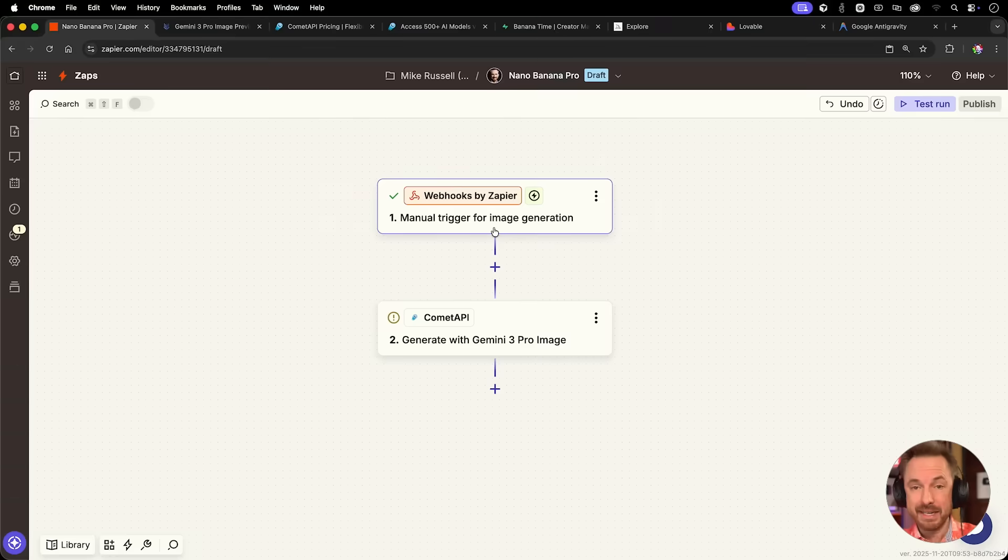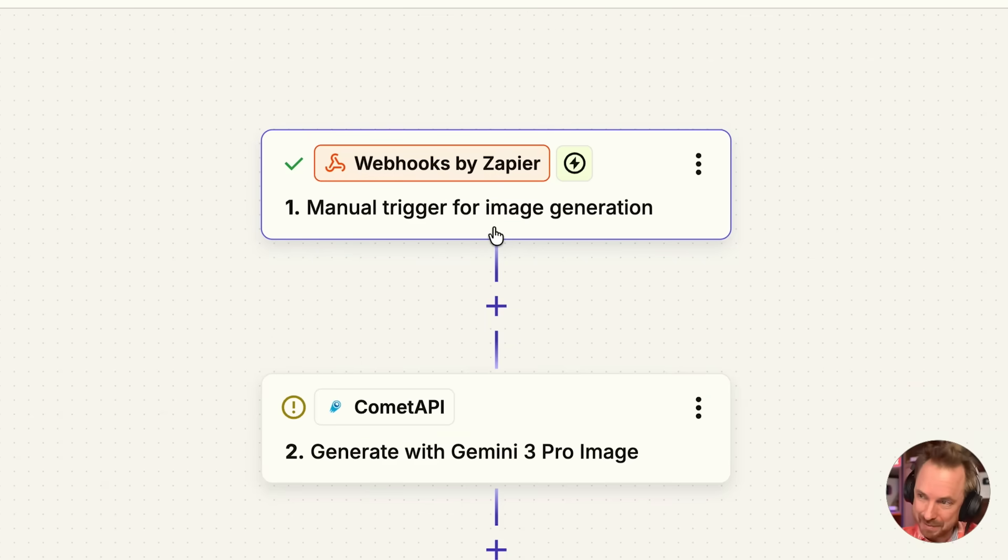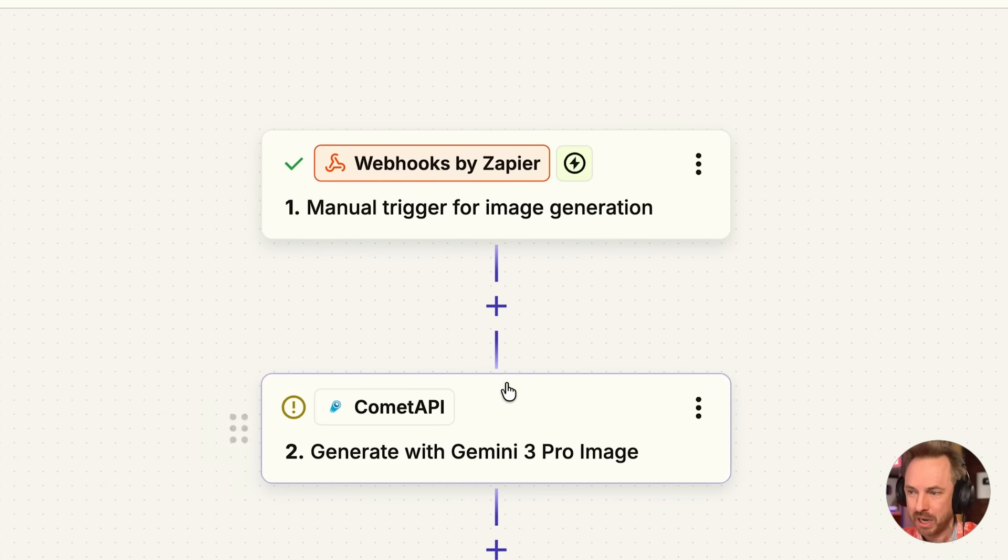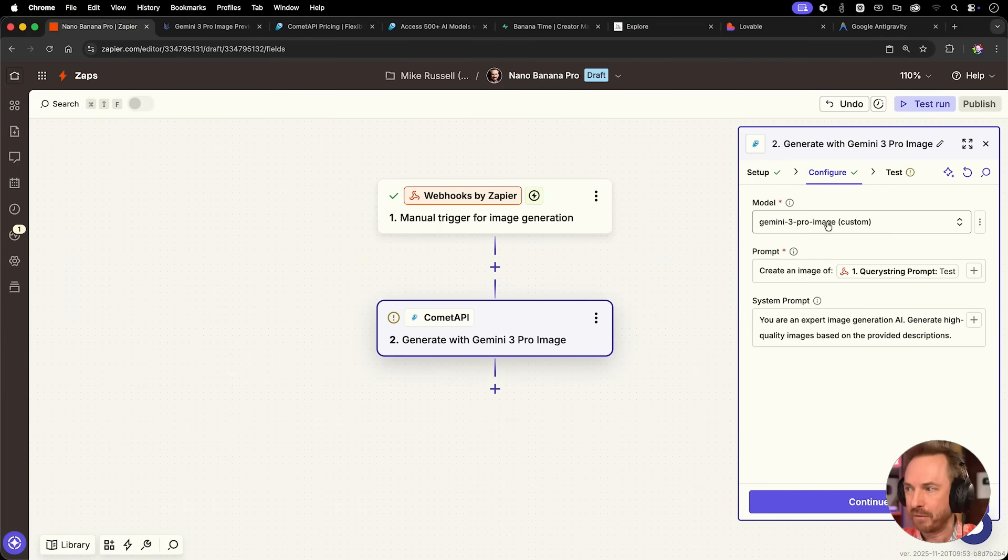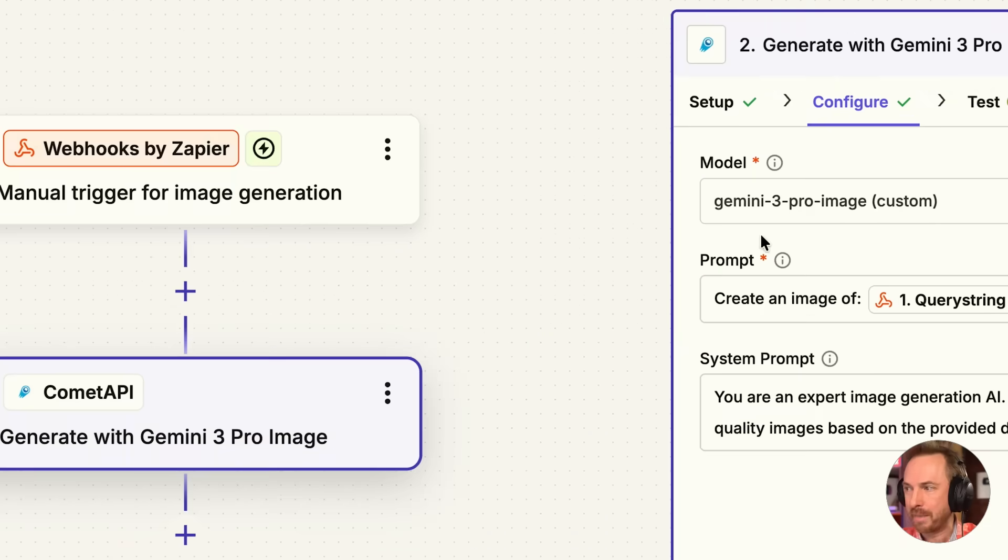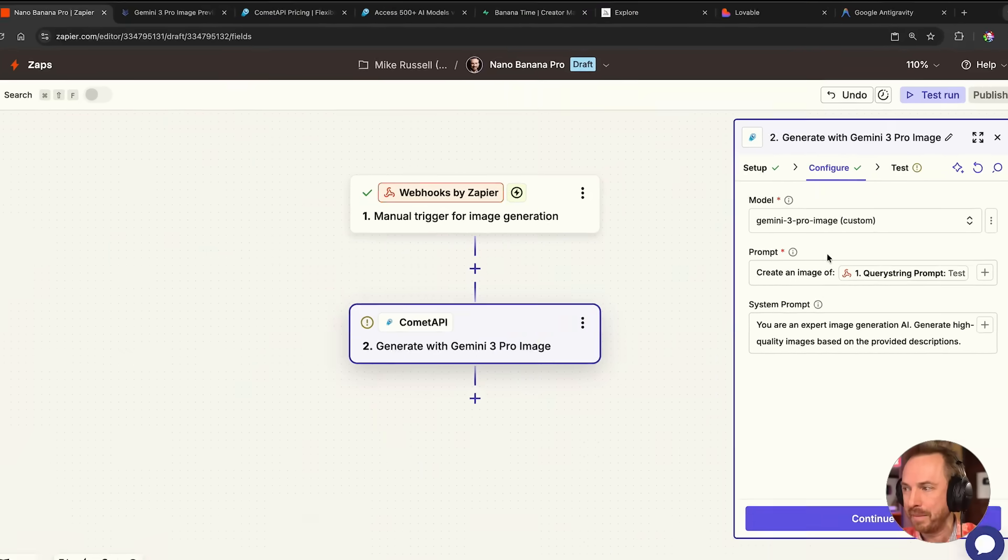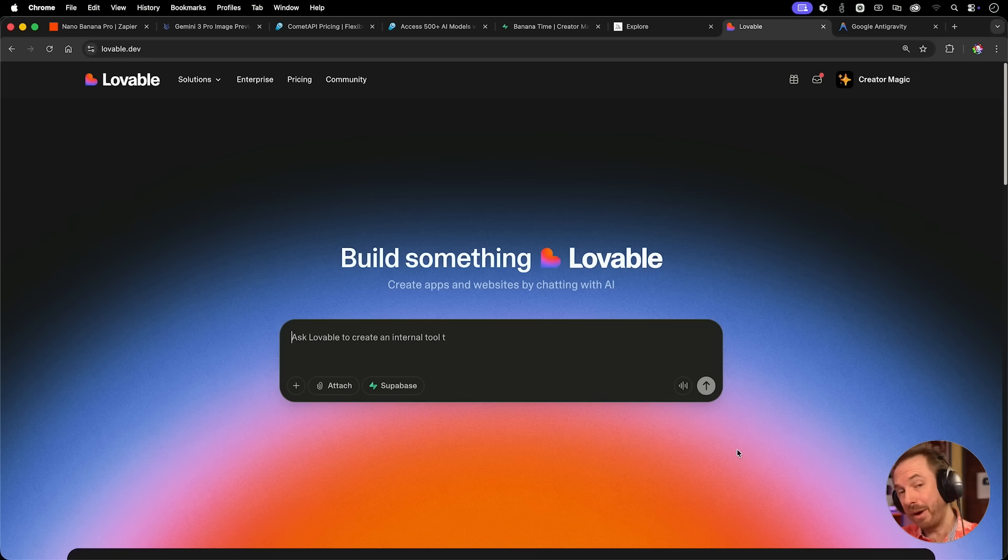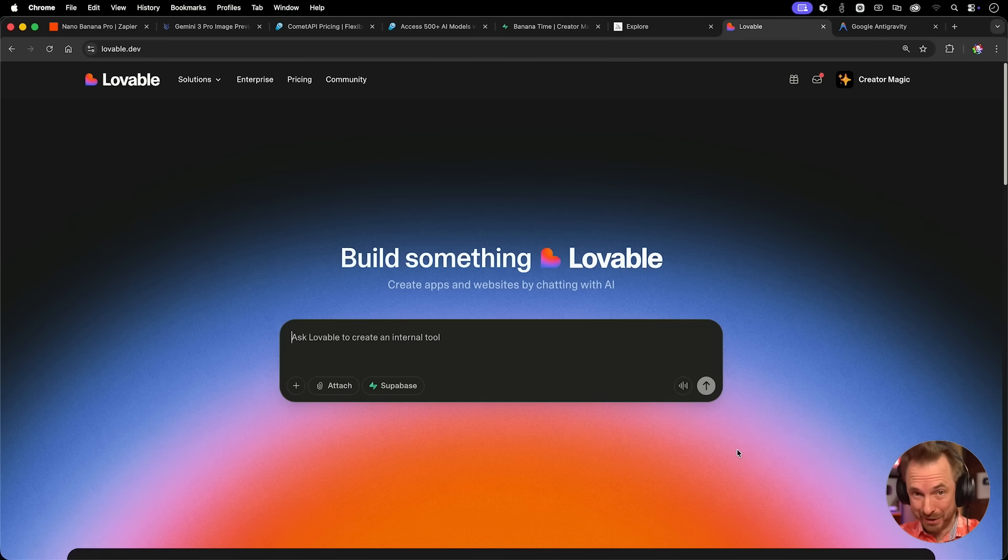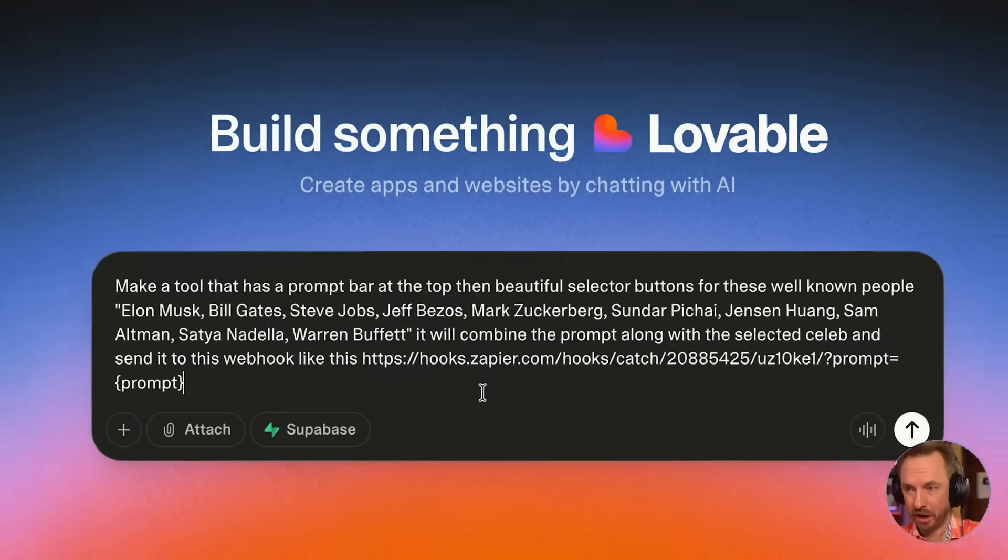The coolest thing about Comet API is that it integrates seamlessly with Zapier, so I've got a webhook to generate an image, and then Comet API is in here configured to use Gemini 3 Pro image to create an image of whatever I input in the webhook. You don't need to copy this automation, there's a one-click link down below that will recreate it in your Zapier account.